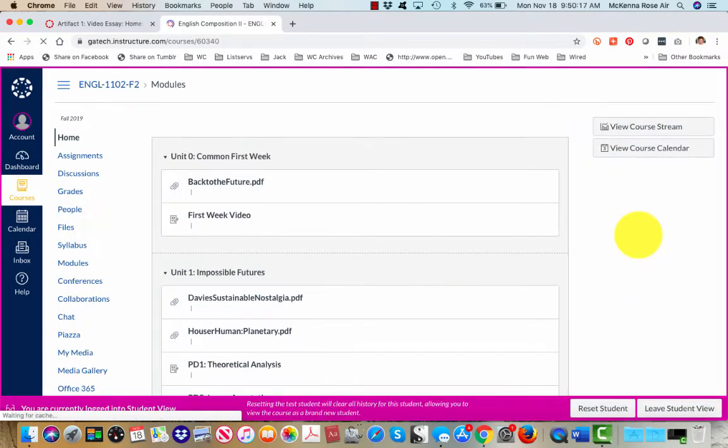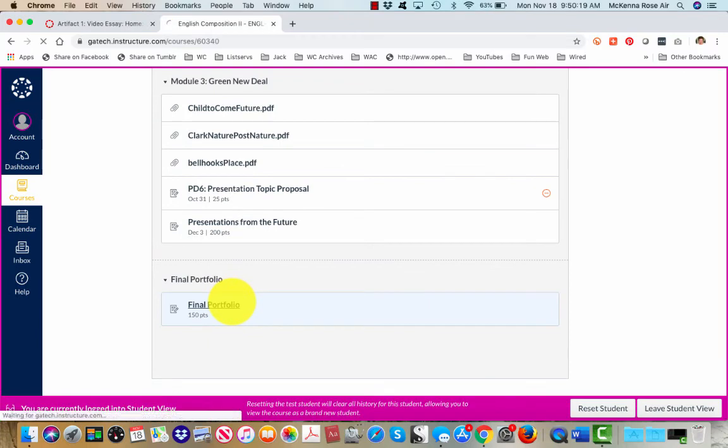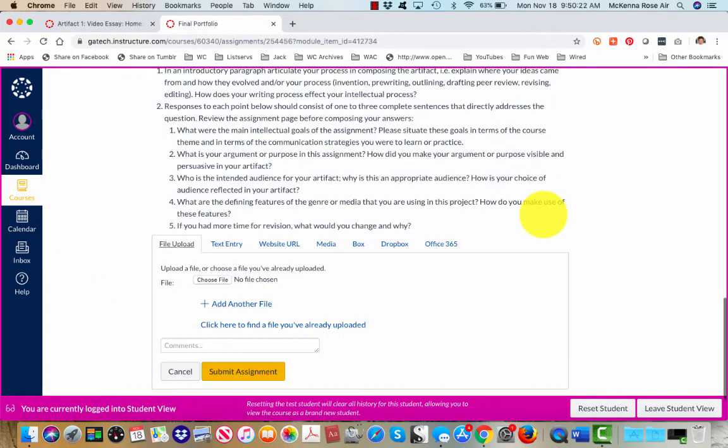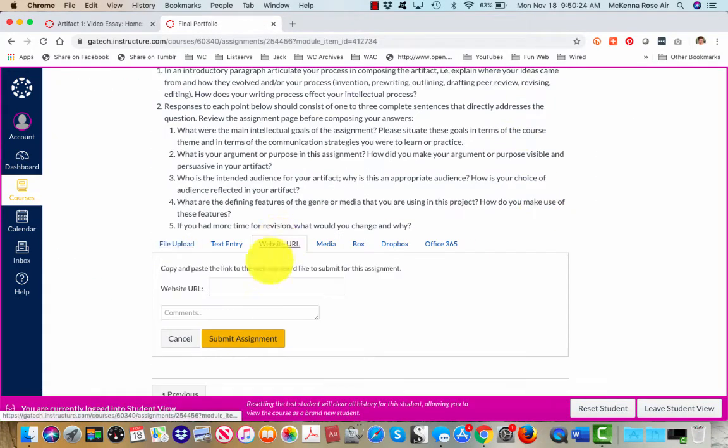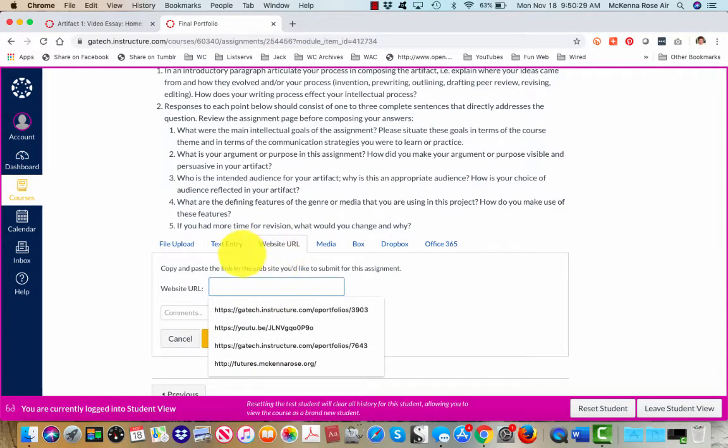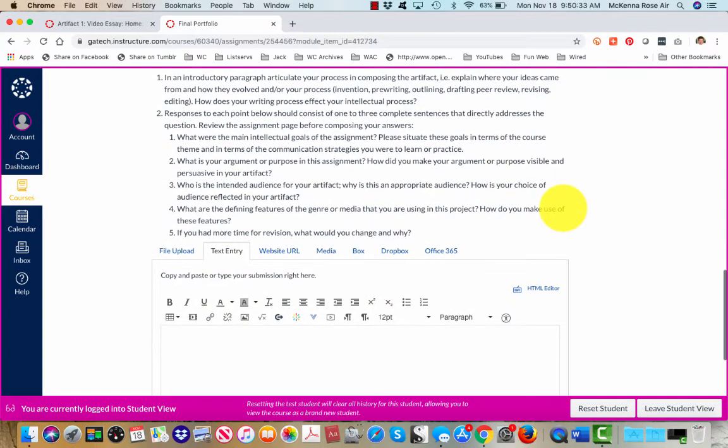This is what it looks like from student point of view. So final portfolio and then I will choose website URL, cut and paste it in there. If there is no website URL box available for you, you can cut and paste it into the text entry and it will show up just fine.